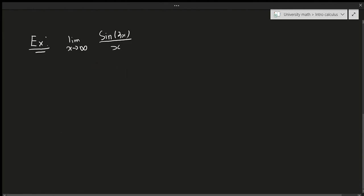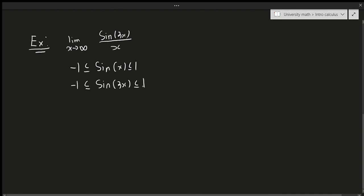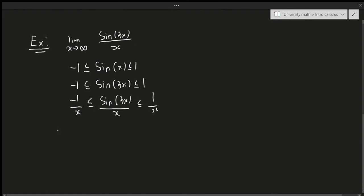So we know sine of x is between minus one and one. Substituting 3x inside, it's still between minus one and one. If I divide both sides by x, that gives: minus one over x is less than or equal to sine of 3x over x, which is less than or equal to one over x. Then I take the limit as x approaches infinity of every part of this inequality.